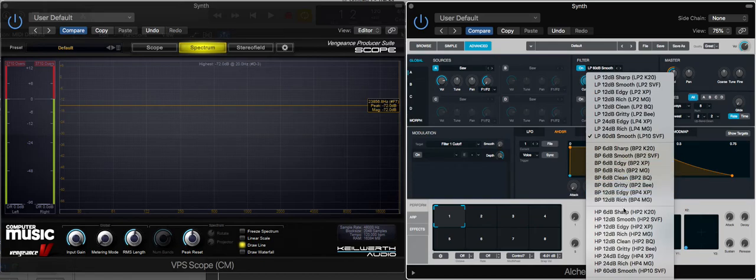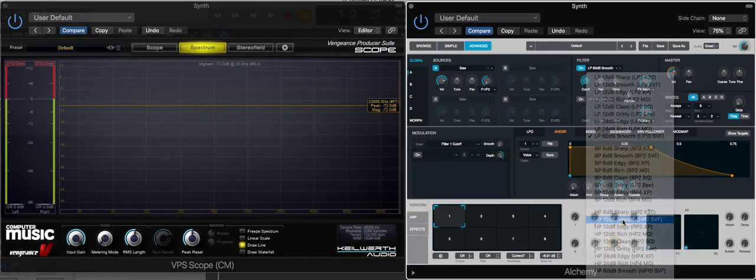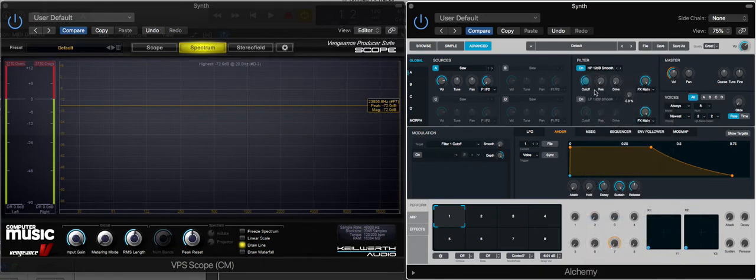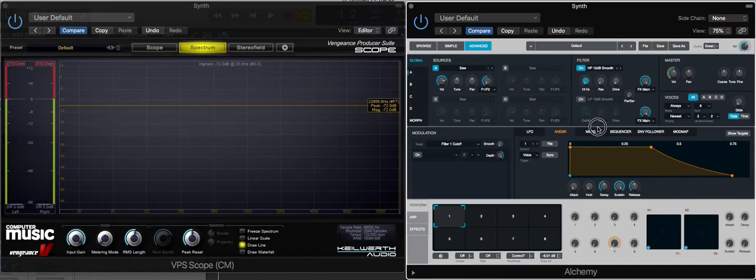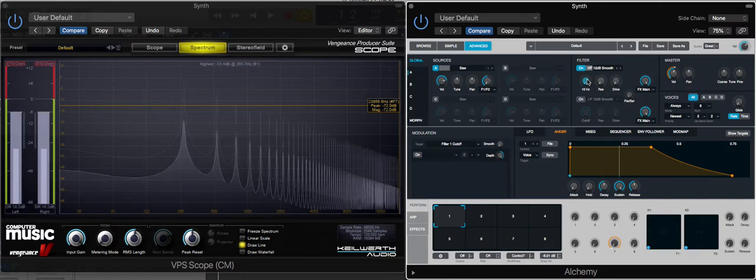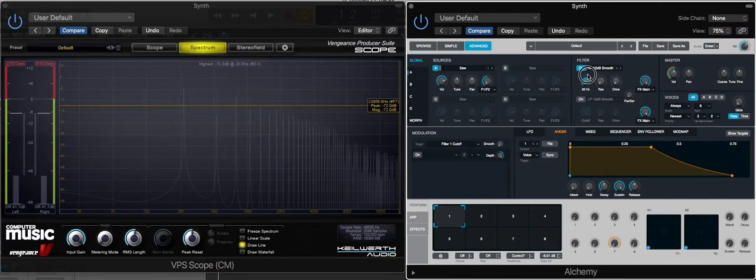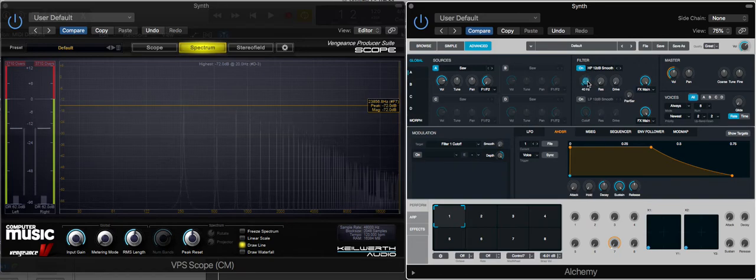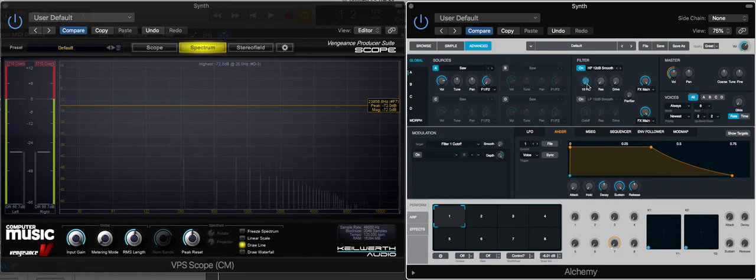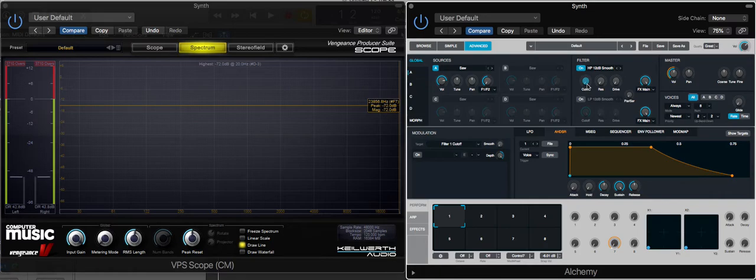We're going to change to a high pass filter which essentially does the opposite. If we have the cutoff as low as it will go, it will let the full sound through. As I increase the cutoff, what you'll see is that high frequencies are allowed to pass and low frequencies are cut.